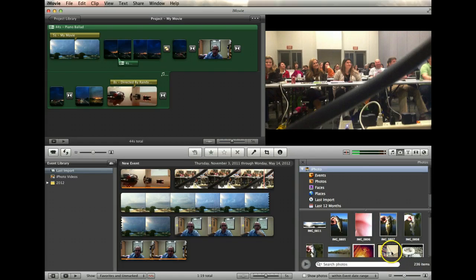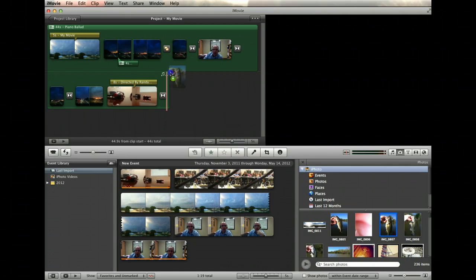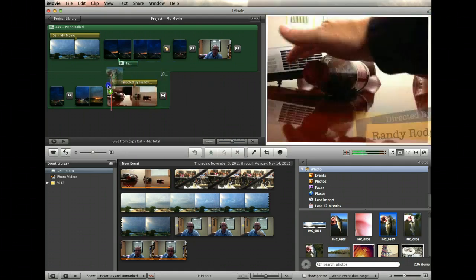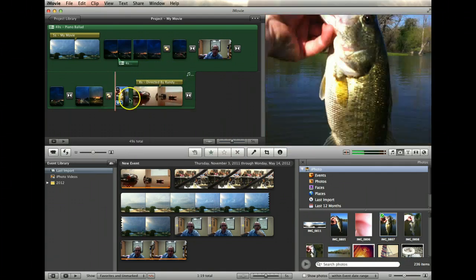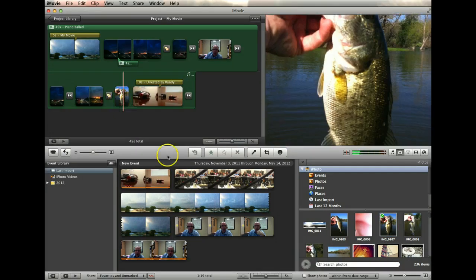So, for example, I can take this photo of this fish and I can simply click and drag it to where I want it in my timeline. And I'm going to release it and it pops it right in there automatically.